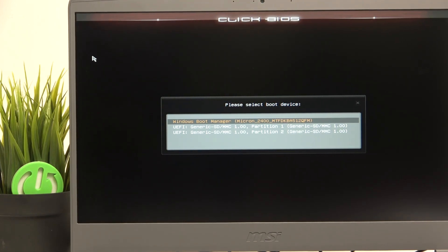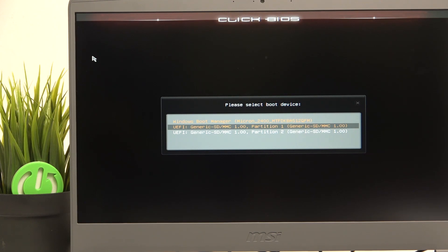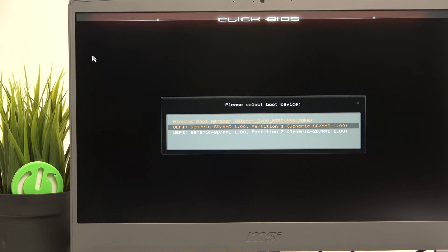So I'm just gonna select the USB drive. I think either of the partitions will work.